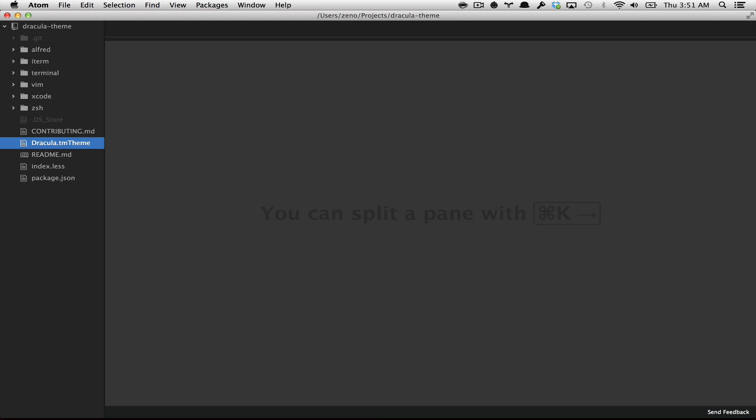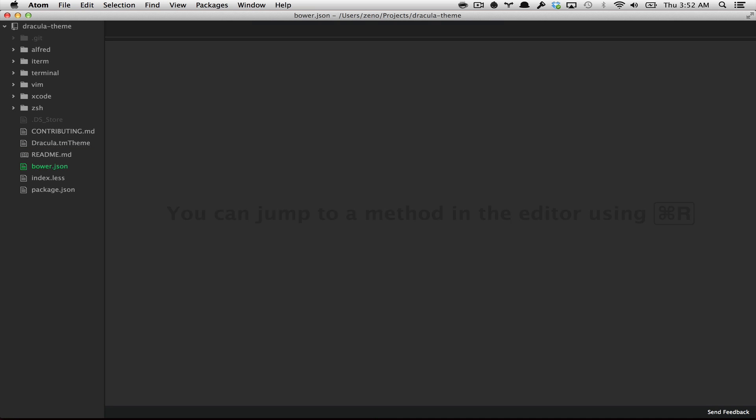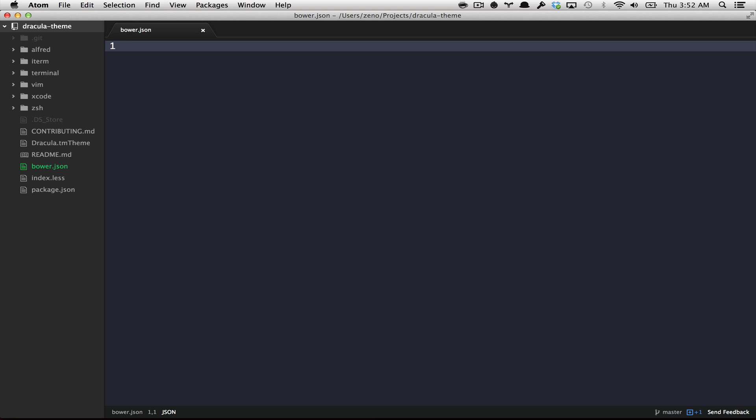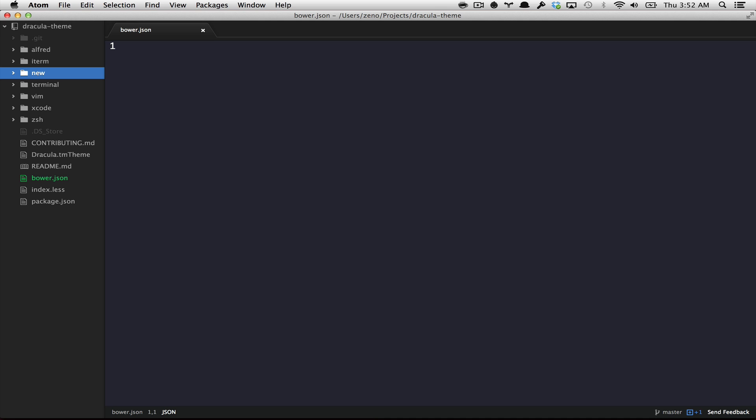I can also create new files or new folders by typing A and let's say bower.json. Or if I want to create a new folder, I can type A and put a slash in the end. And that's it. This is a new folder. I can also rename this folder by typing M.